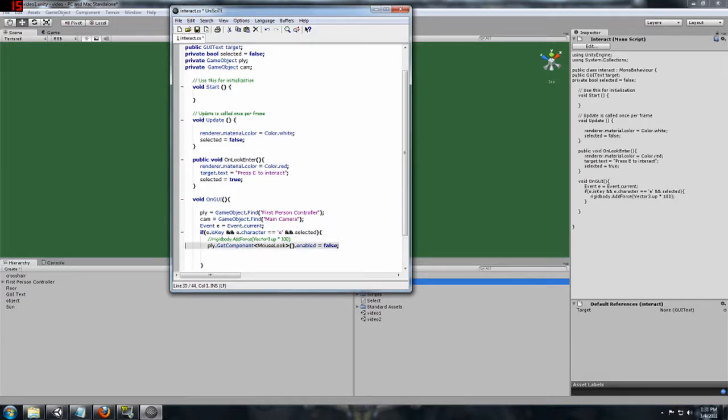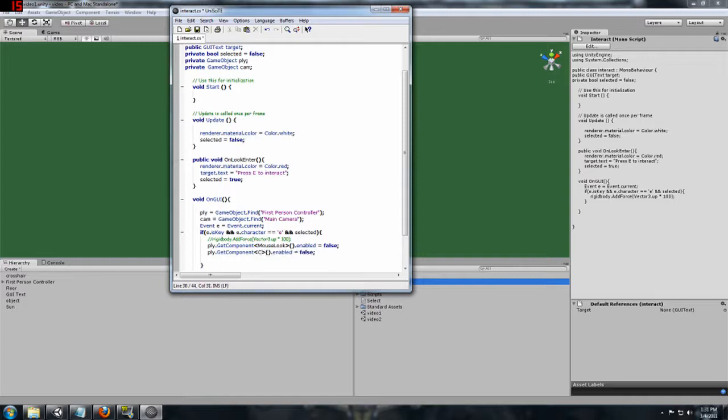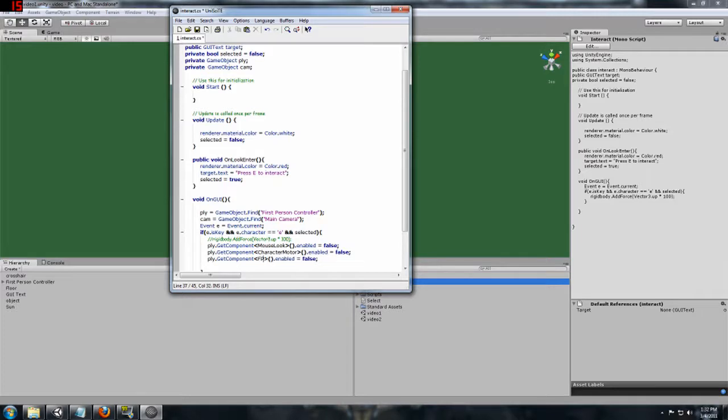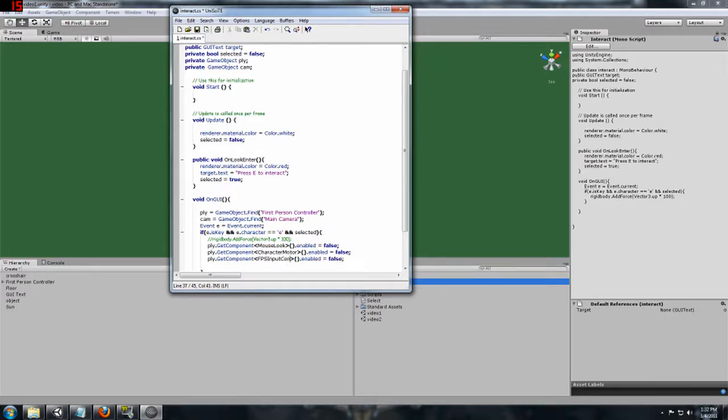And now we are going to do that for each of the scripts on this. So let's copy this. Put that down here, and we are going to look for the character motor script. And finally, on the player one we are going to look for FPS input controller. So all those are set to false.